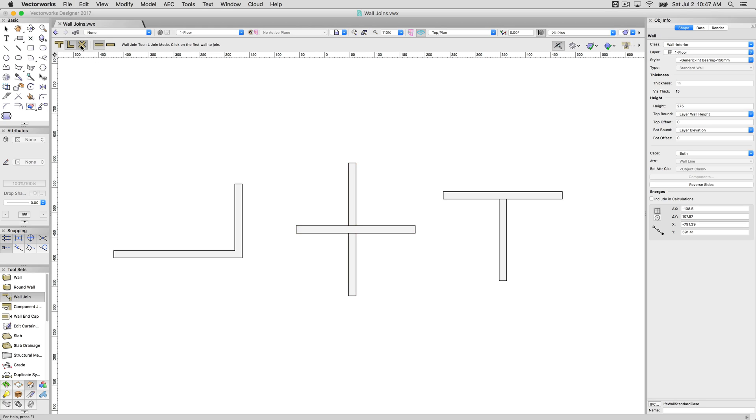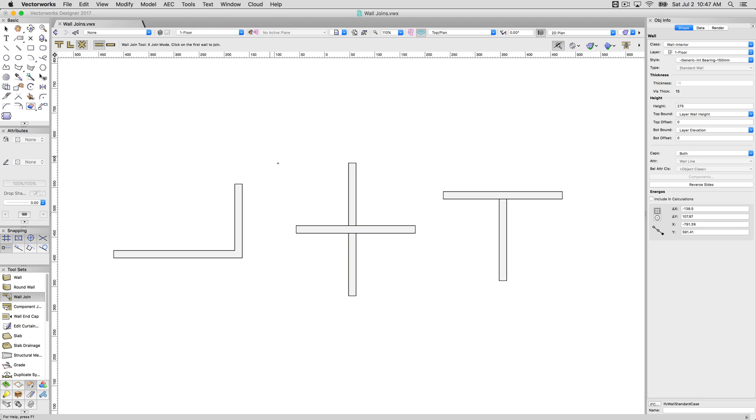So if I want to join this as an X join, then I would click my two intersecting walls, and they'll be joined smoothly.